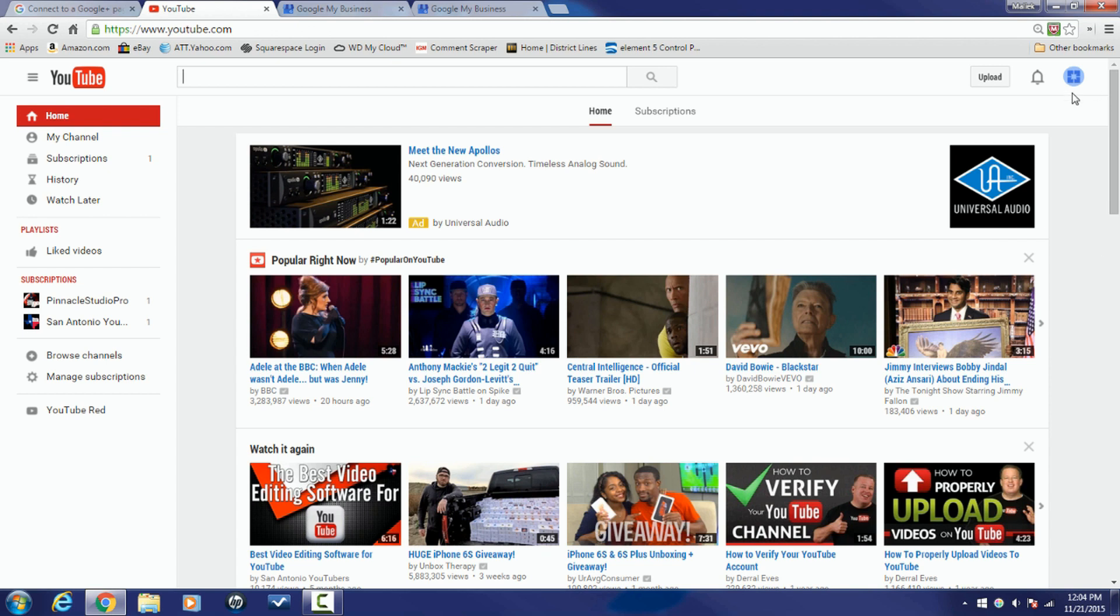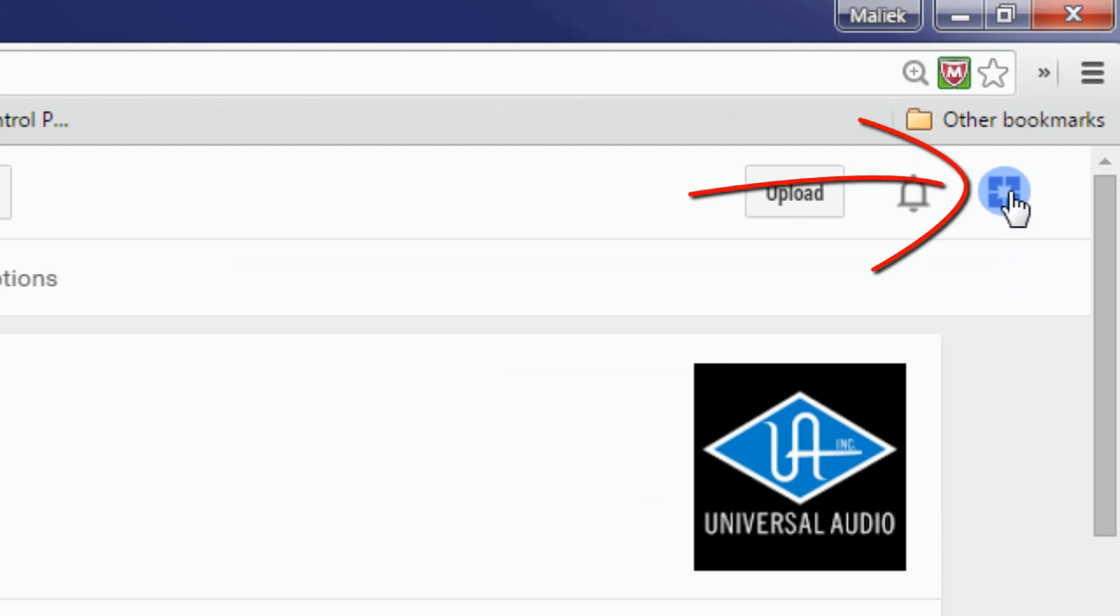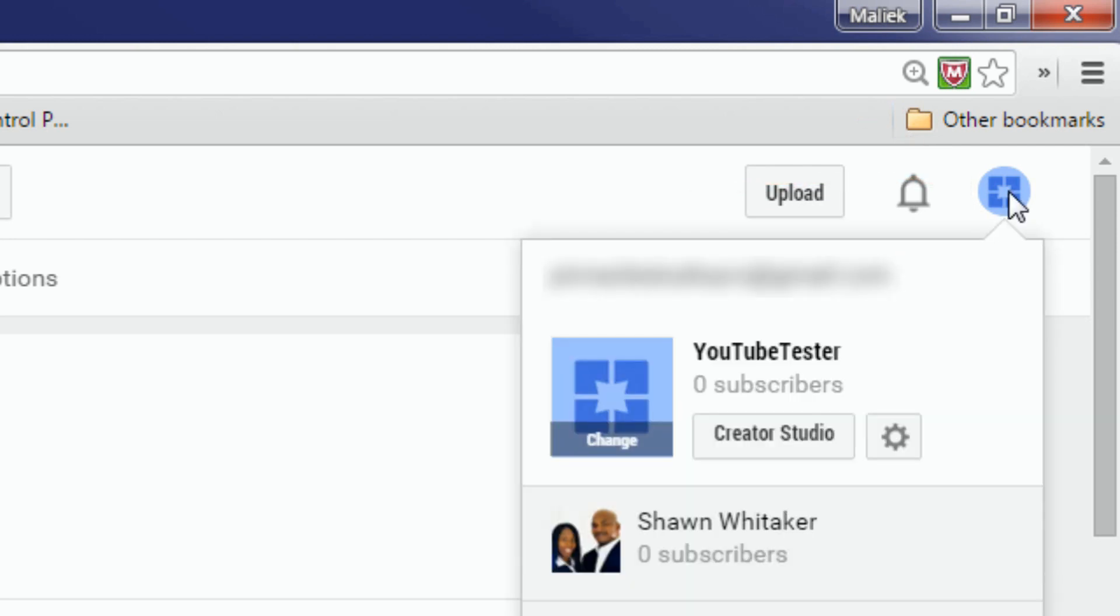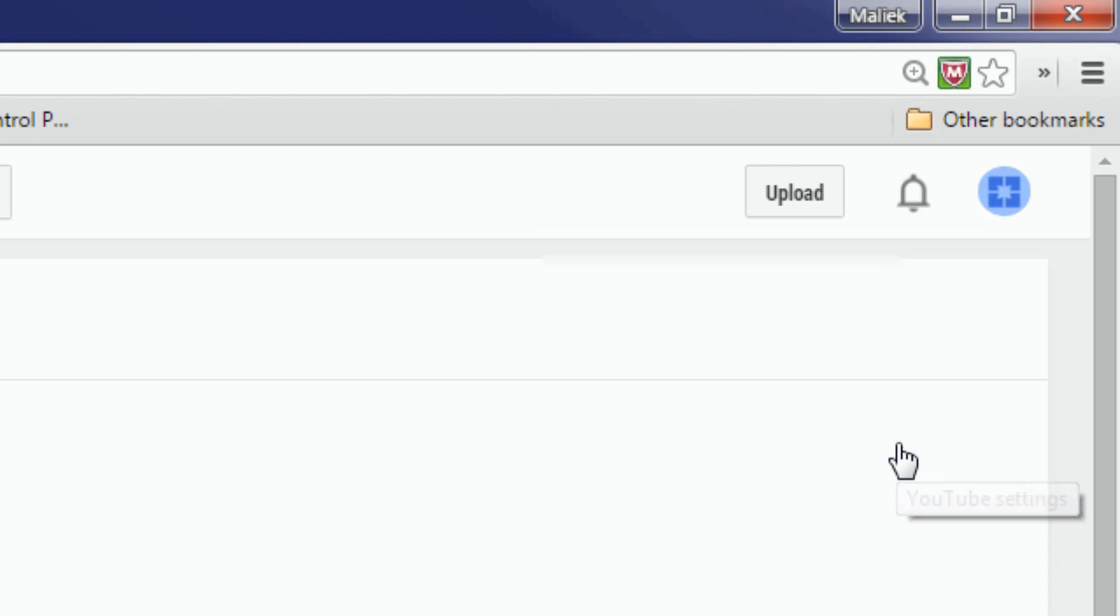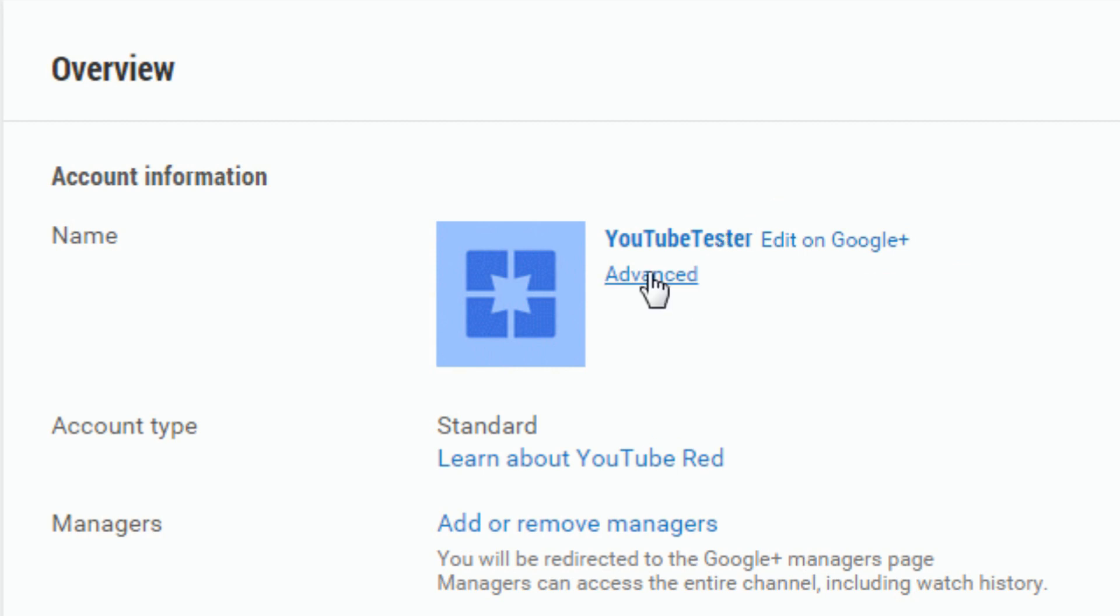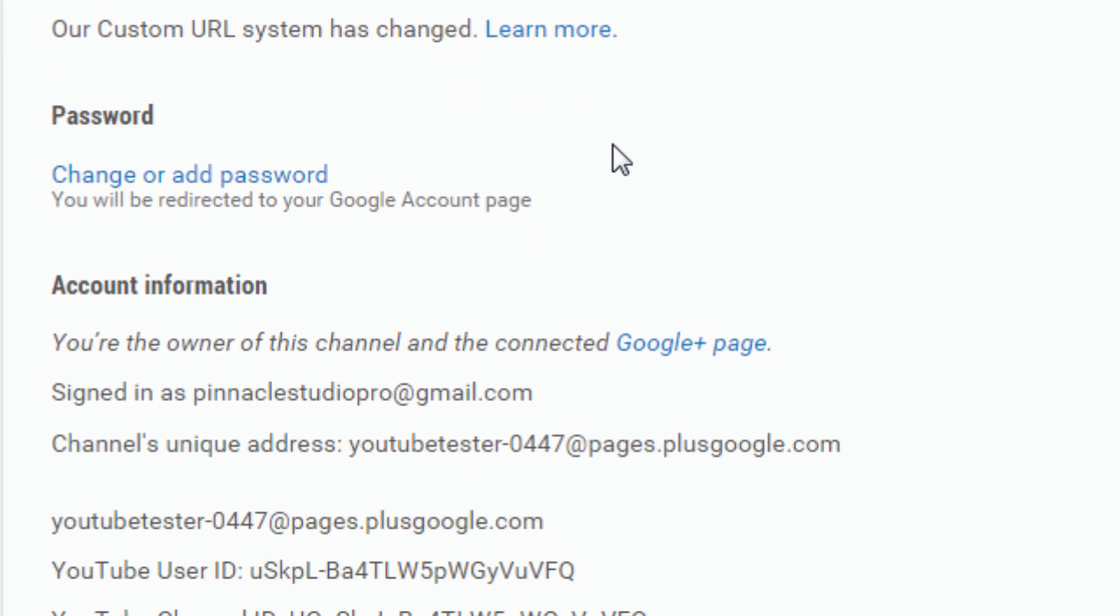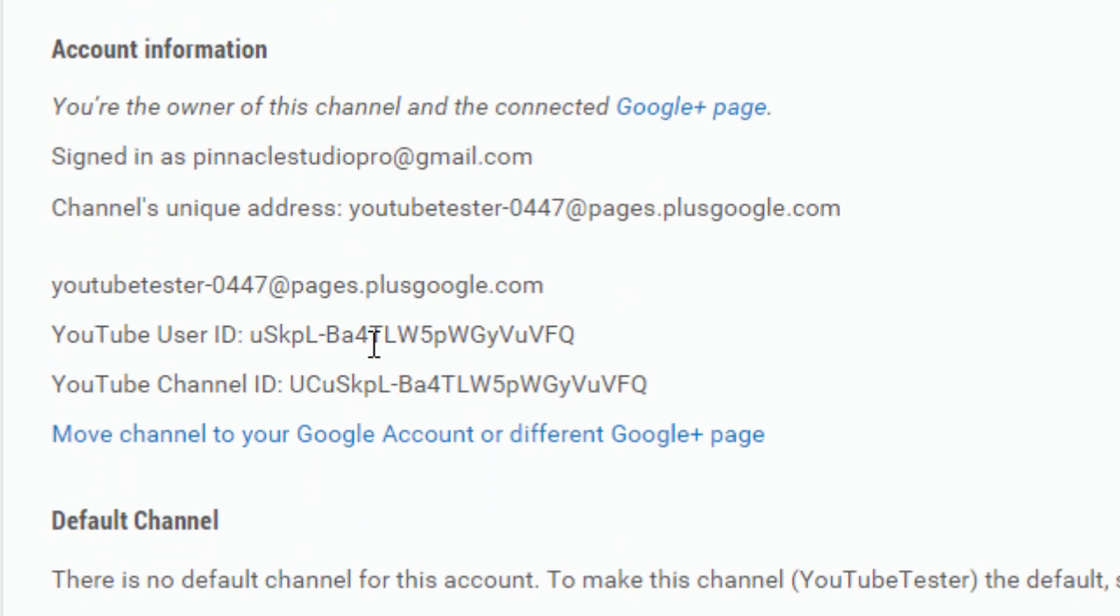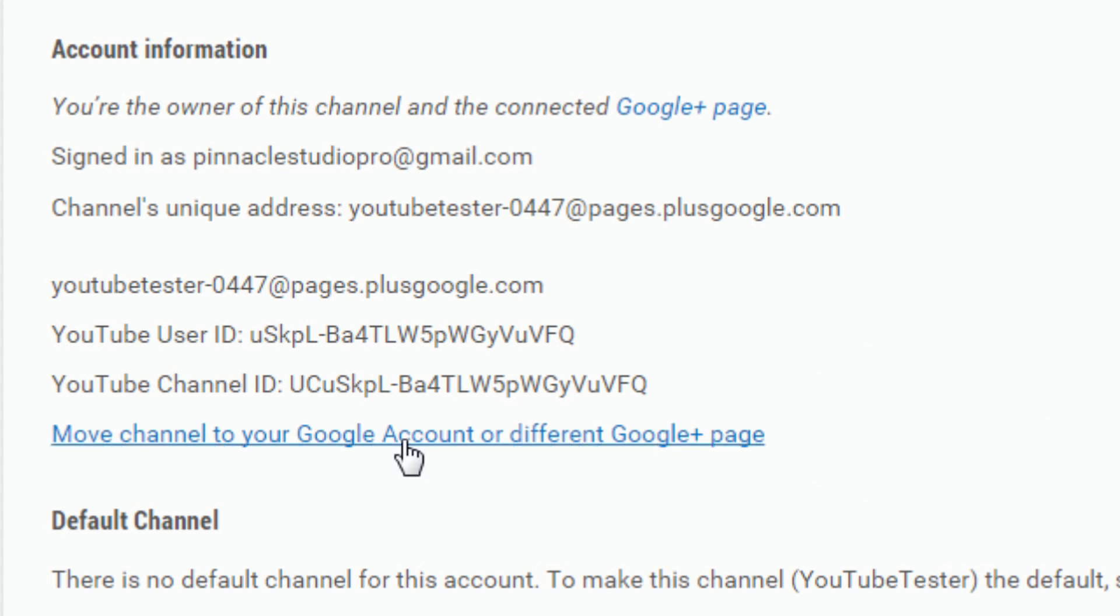And make sure you're signed into the YouTube channel that you want to switch over to this new branded page. Click on your icon in the upper right corner, go to YouTube settings. Then you want to click on advanced. And then down here under the account information section, there is a link that says move channel to your Google account or a different Google Plus page. Click on that.